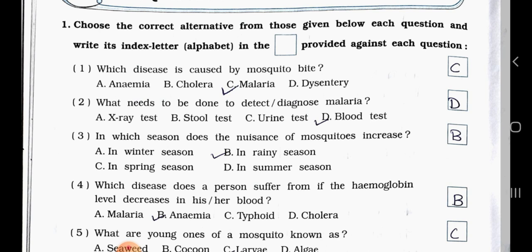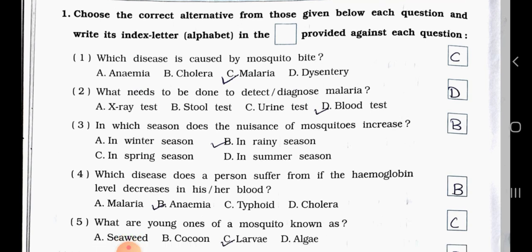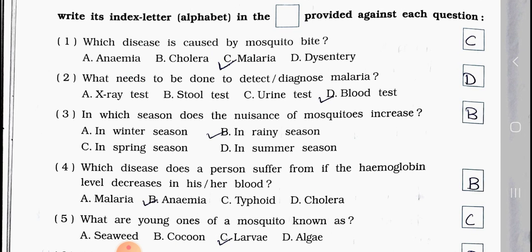Question number 2: What needs to be done to detect or diagnose malaria? A. X-ray test, B. Stool test, C. Urine test, D. Blood test. Answer is option D — Blood test.